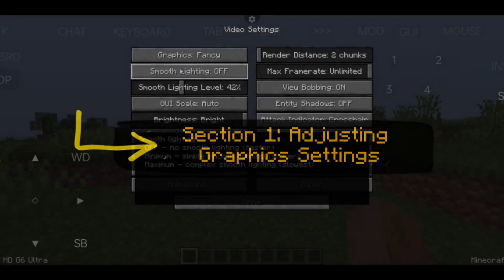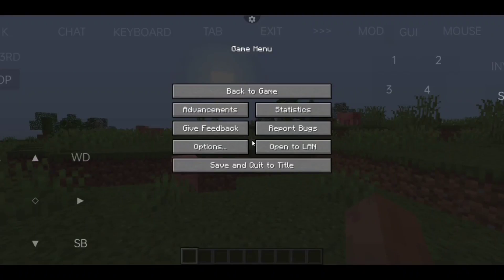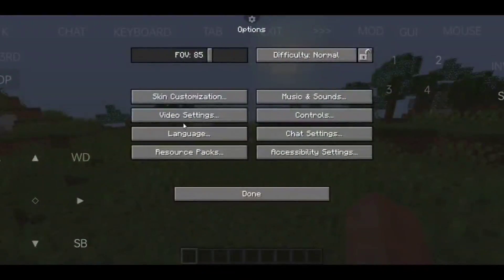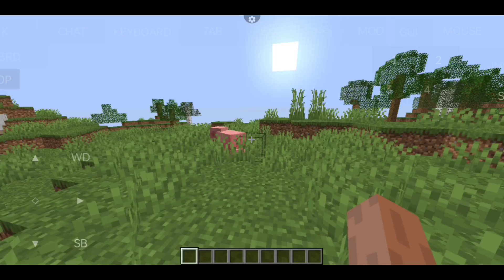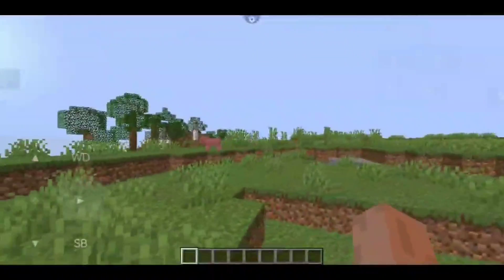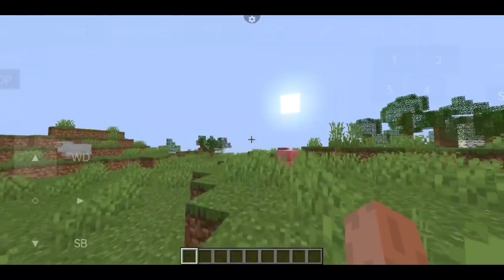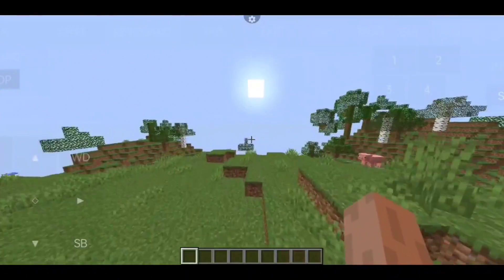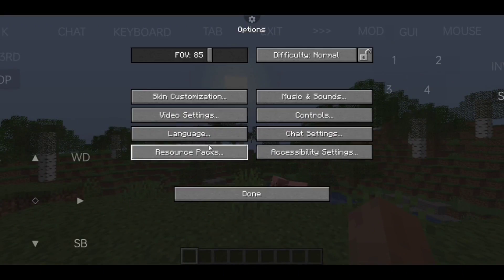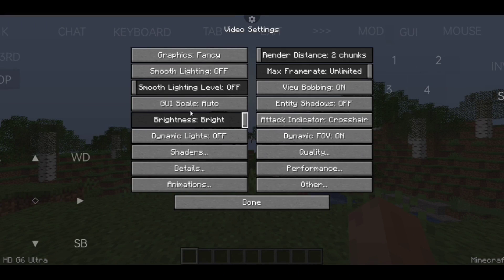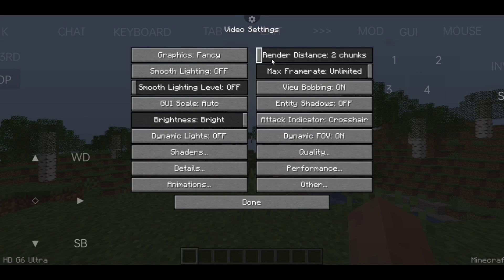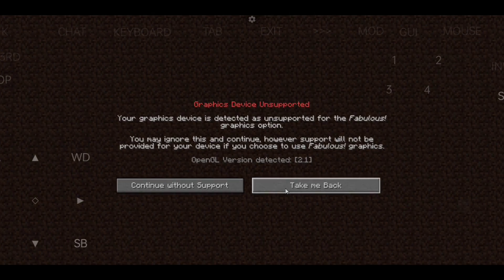Section 1: Adjusting Graphics Settings. The first thing you can do to optimize Pujav Launcher is to adjust the Minecraft graphics settings. By default, Minecraft may have graphics settings that are too high for your device, which can cause lag and performance issues. To adjust the graphics settings, simply open the exit menu and look for the graphics options. Here, you can lower the graphics quality to reduce the strain on your device's resources.